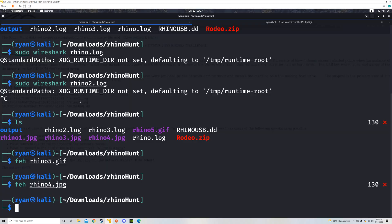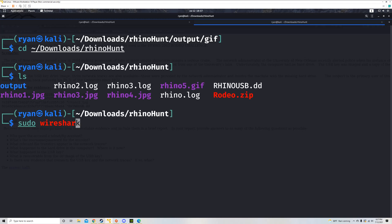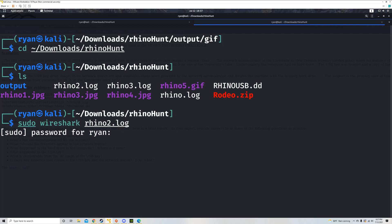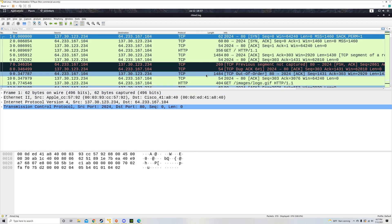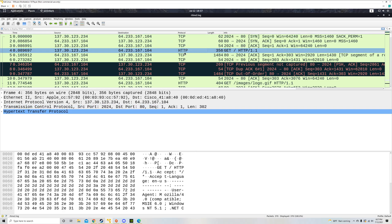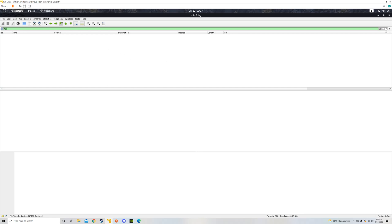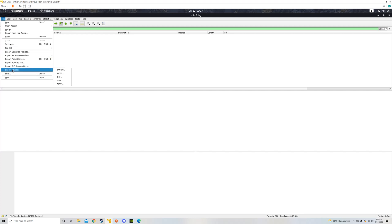Just to reiterate: in rhino2.log, the rhinos were not sent over FTP protocol but instead over HTTP — Hypertext Transfer Protocol. So putting a filter up for FTP won't work; nothing will come up because there's no FTP traffic in that capture. Instead, we had to go to File, Export Objects, HTTP. We showed you how to find six or eight rhinos total using a couple of different approaches with Wireshark.